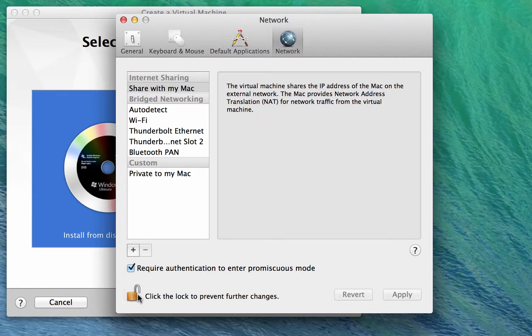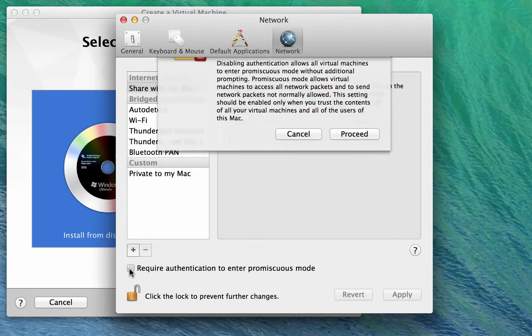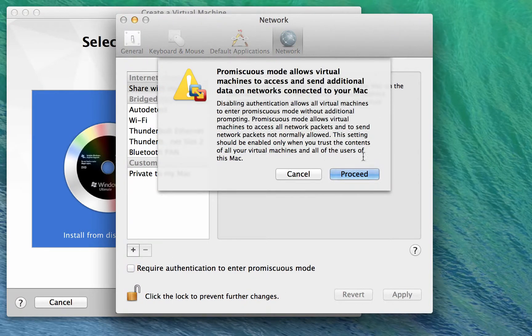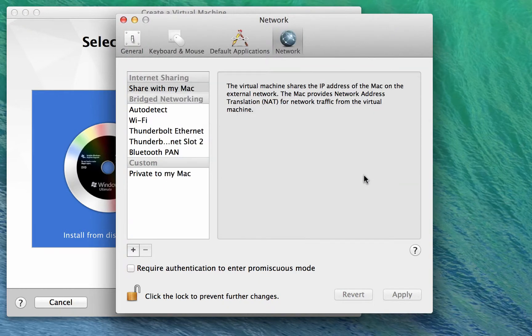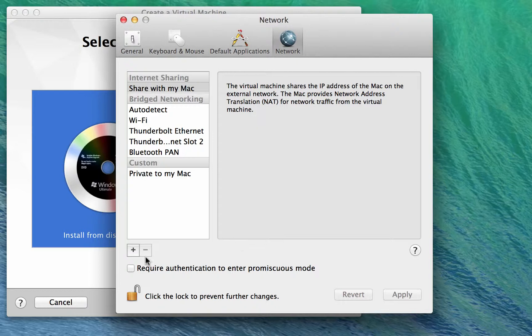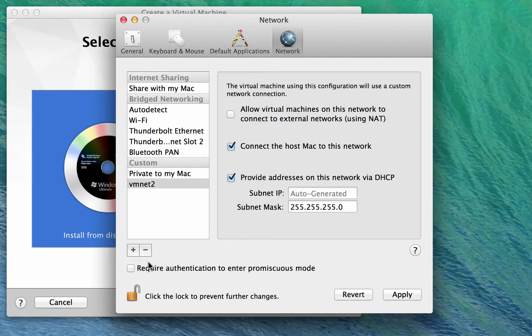One of the things we're going to need to do is turn off this requirement to provide authentication to enter promiscuous mode. This means that when we start up the ESXi virtual machines, we won't need to provide authentication to allow them to start up in promiscuous mode. It just makes things easier.